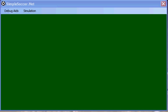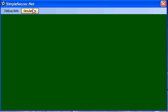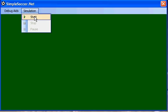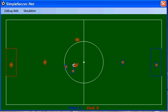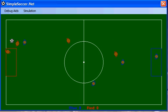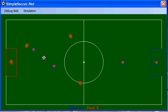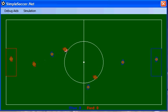Hi, thanks for watching my video today. Today I'm going to be showing you simplesoccer.net, which is a top-down simulation of a soccer game. As you can see, it's very simple, hence the name simplesoccer.net. The purpose of the simulation is to demonstrate a principle known as emergent behavior, or emergence.